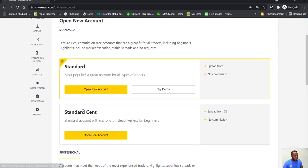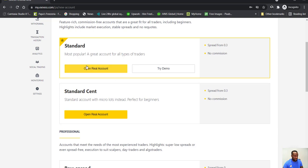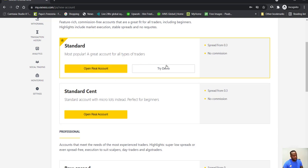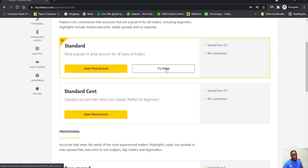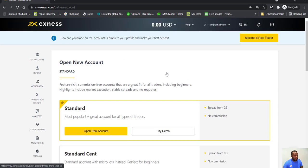And these are the account options they have. So you can either open a real account straight away or you open a real standard account, or you open a standard demo account.